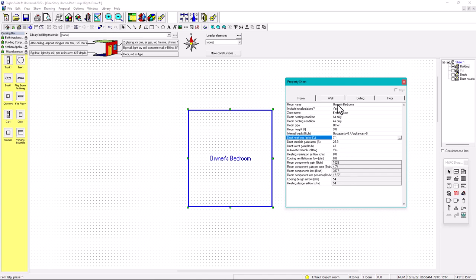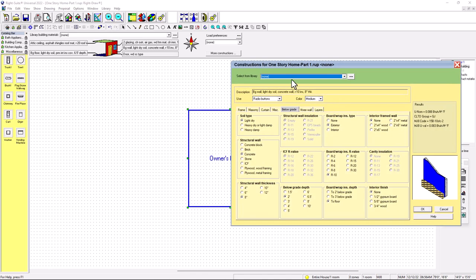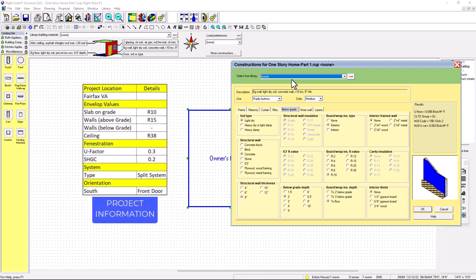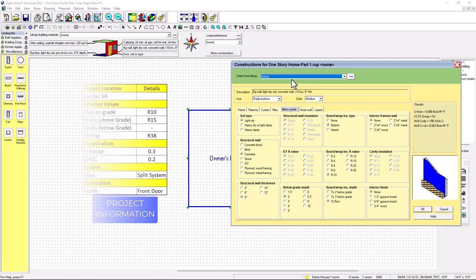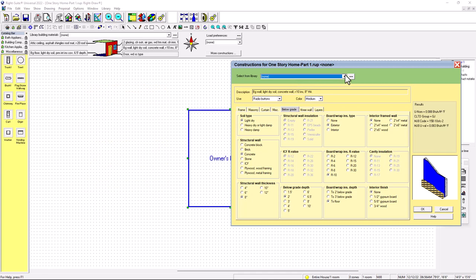Now let's set up the wall. You have to ask the owner or client for these envelope values. We have four values: slab R10, walls R15, ceiling R38, windows U-value 0.3 and solar heat gain coefficient 0.2. The location is Fairfax, Virginia, and the system is one split system located in the attic.